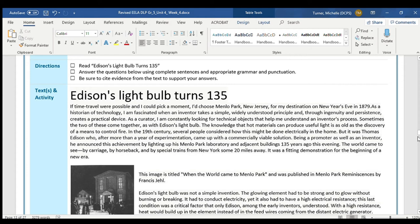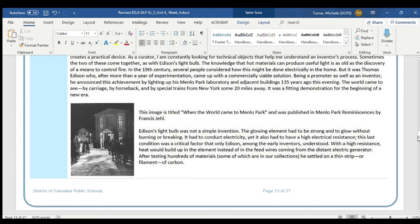Edison's lightbulb was not a simple invention. The glowing element had to be strong and to glow without burning or breaking. It had to conduct electricity, yet it also had to have a high electrical resistance. This last condition was a critical factor that only Edison, among the early inventors, understood. With a high resistance, heat would build up in the element instead of in the feed wires coming from the distant electric generator. After testing hundreds of materials, some of which are in our collections, he settled on a thin strip, or filament, of carbon.